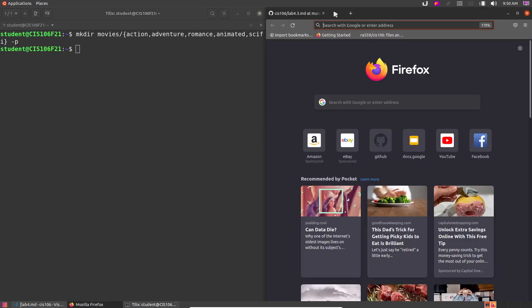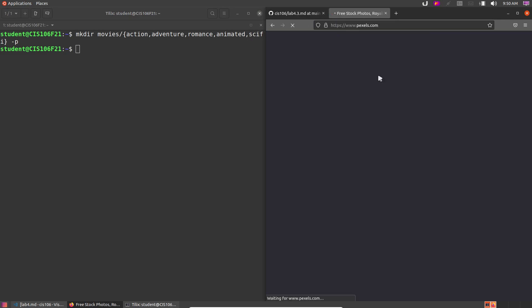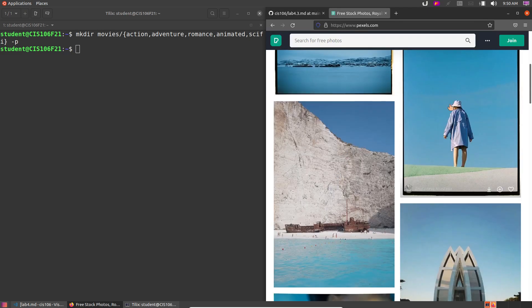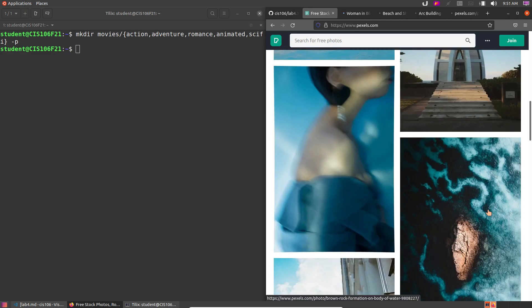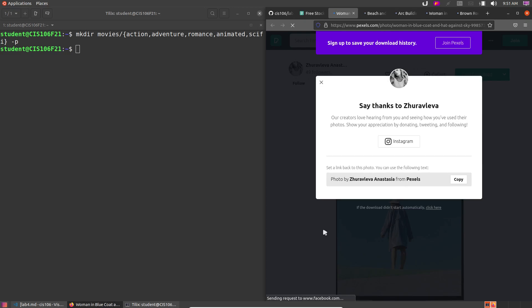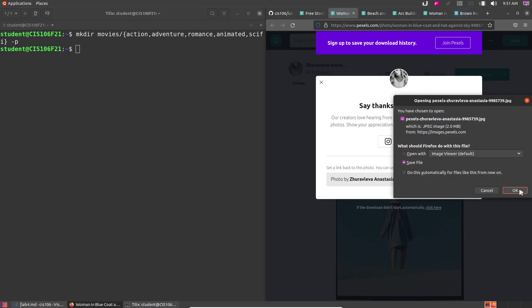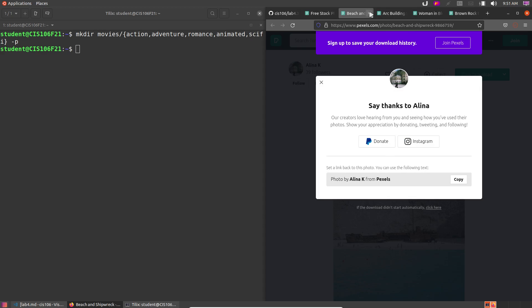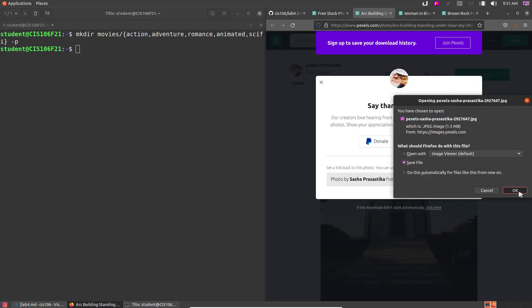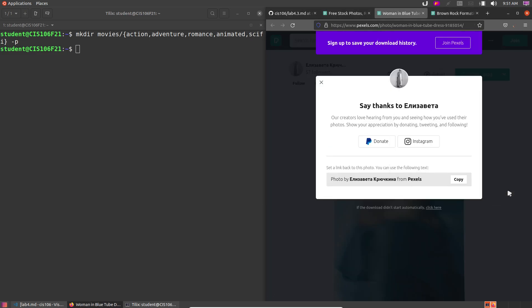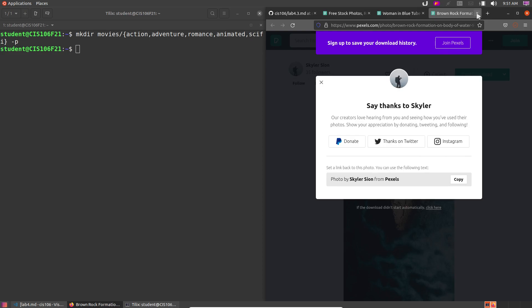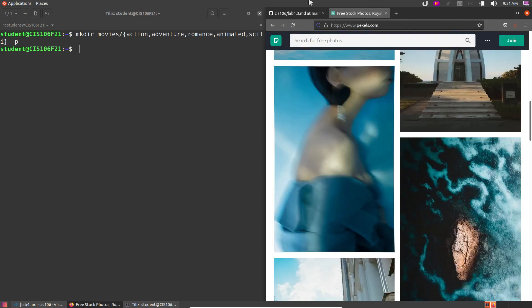Now go to pexels.com — you can also use Unsplash — and download 5 images. Click Free Download, save each one: 1, 2, 3, 4, 5. We've got 5 pictures downloaded.